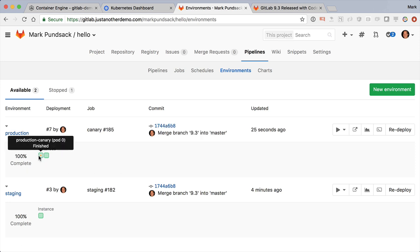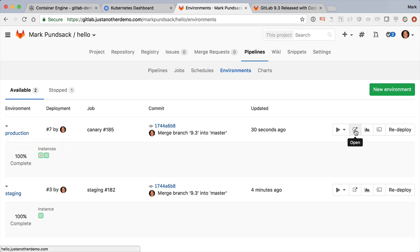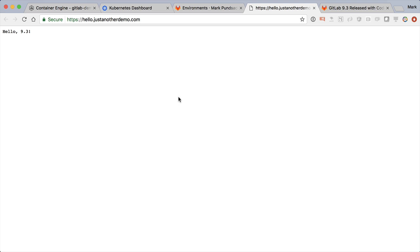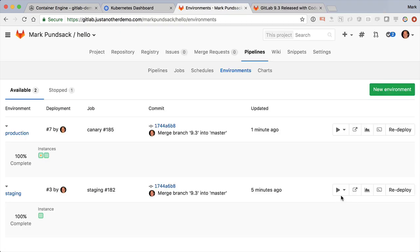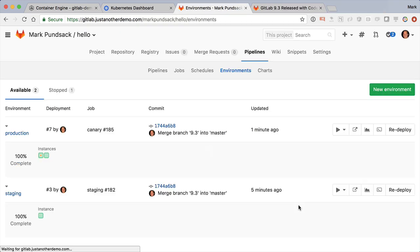Of course, we could have used chat ops and done this through Slack or Mattermost, but I demoed that last time. Great, now that it's running on a canary, we can verify that the canary is all working fine. And when we're ready, we can go ahead and ship this to the full production fleet.